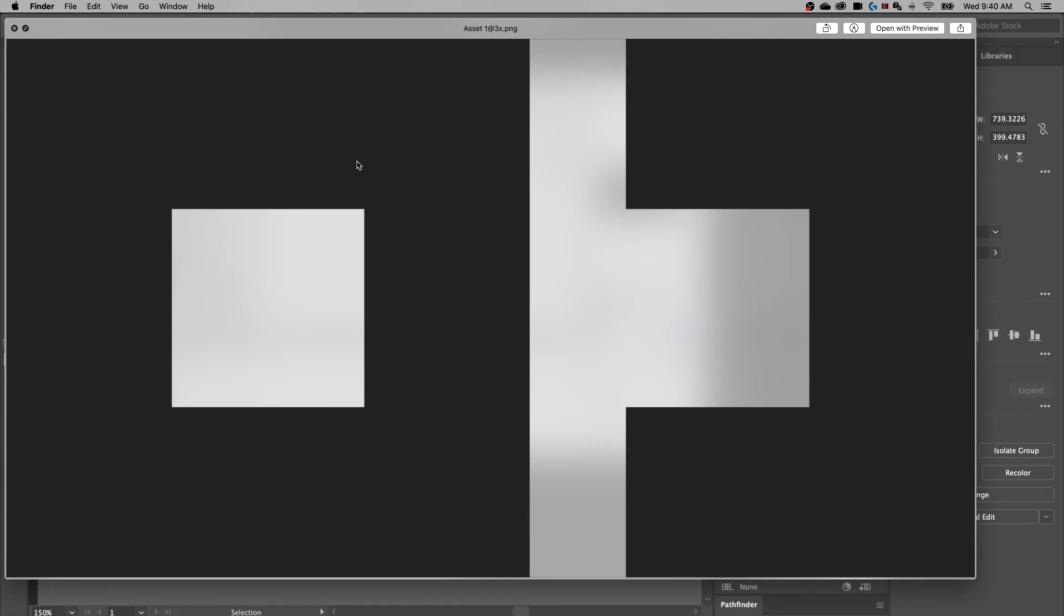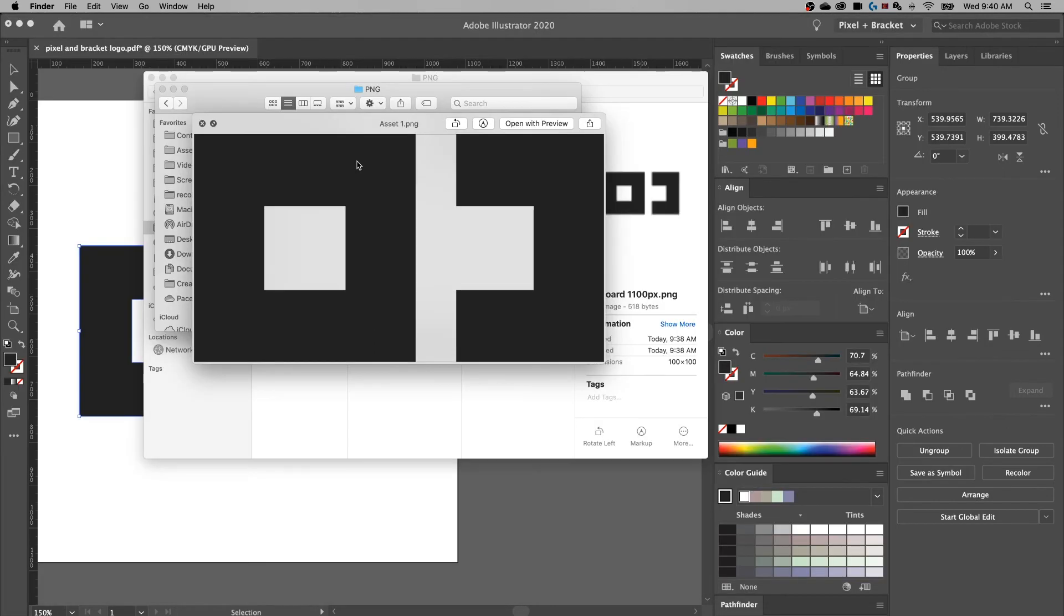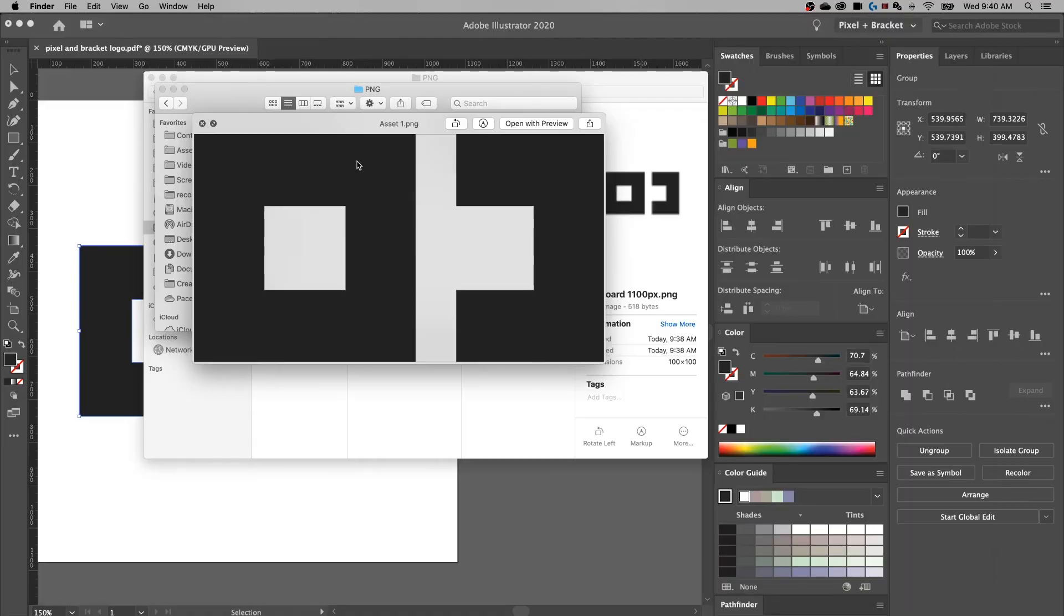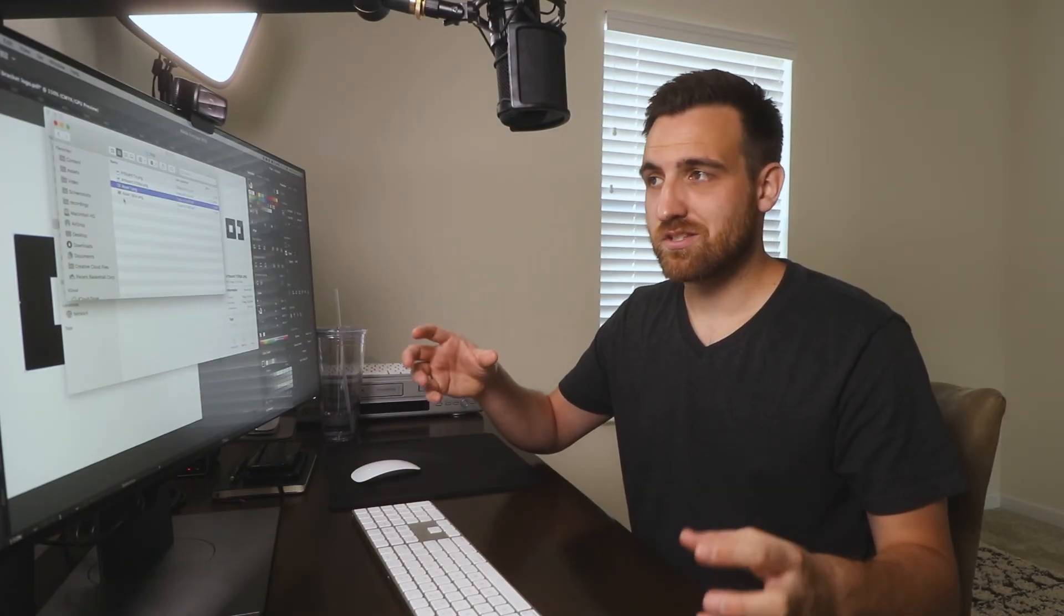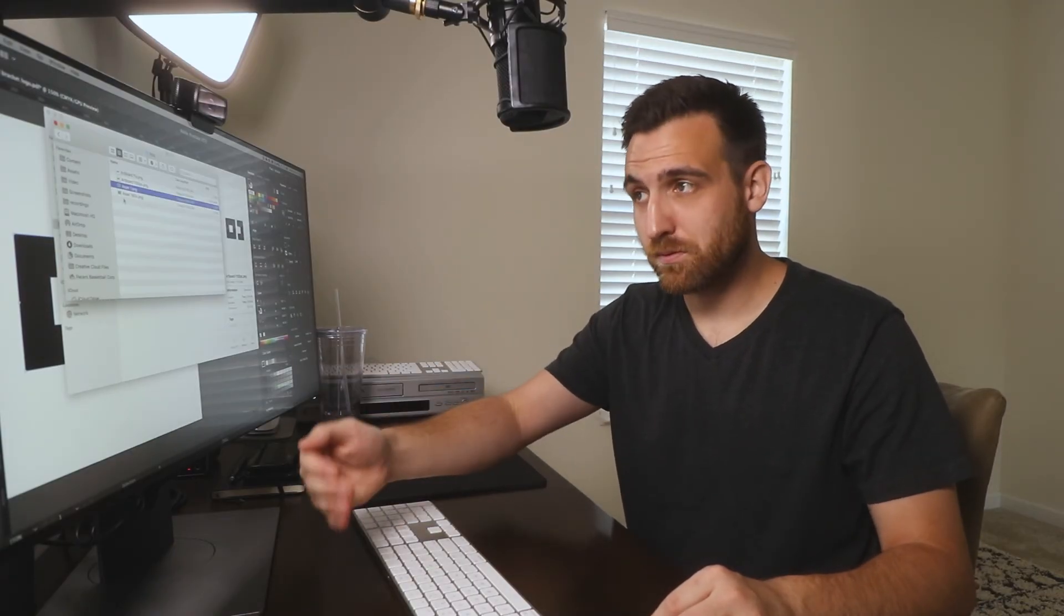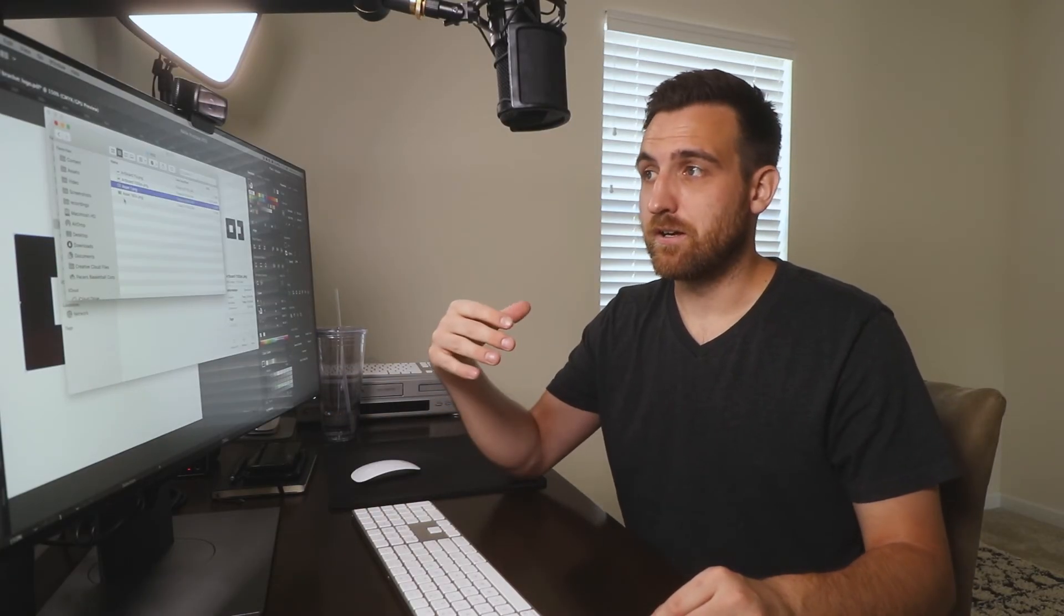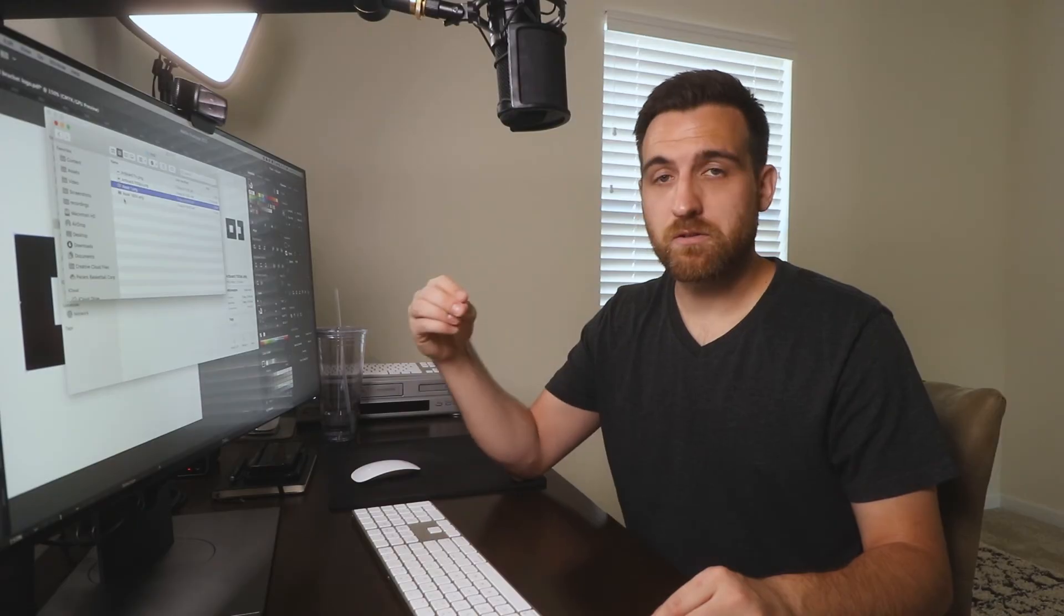So that's how you can sort of size those up and down. But all in all, with PNGs, you can make your asset the correct size, you can select a specific size in that asset export. Either way, that's how you're going to get the PNG sizing that you want out of Illustrator. And of course, PNGs include transparency.